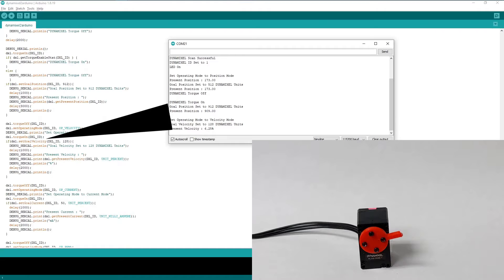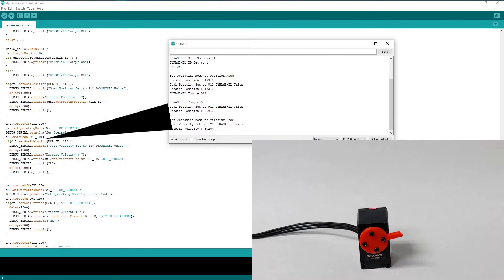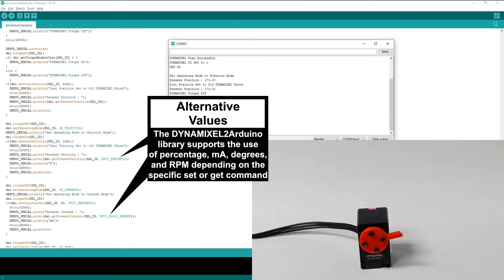Here we use the SetGoalVelocity command to get our actuator moving again. So far, all the values we've been using to set our goals and to read them back have been in raw Dynamixel units. These units are the way that Dynamixels internally keep track of control table values. But the Dynamixel2Arduino library also gives us the option of specifying alternative units.